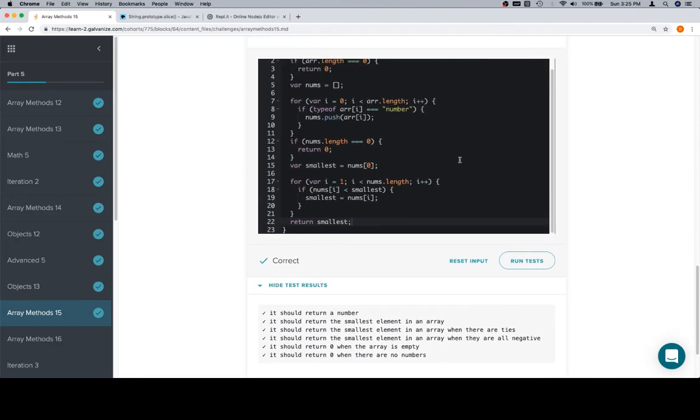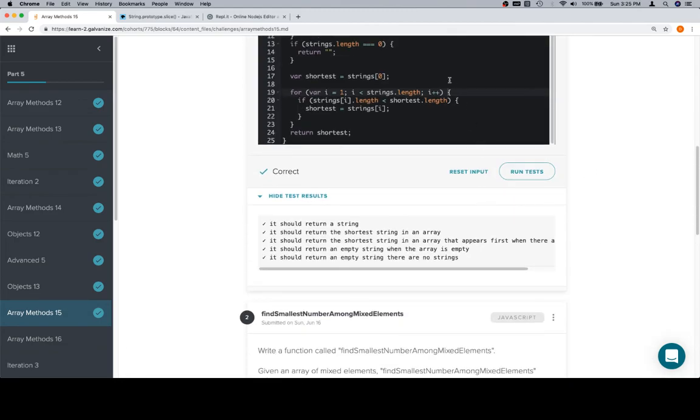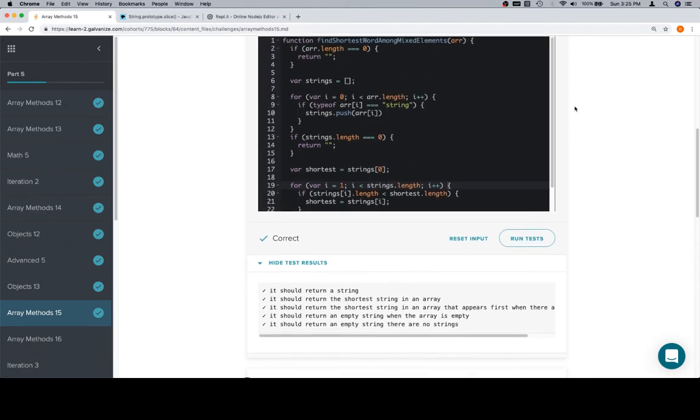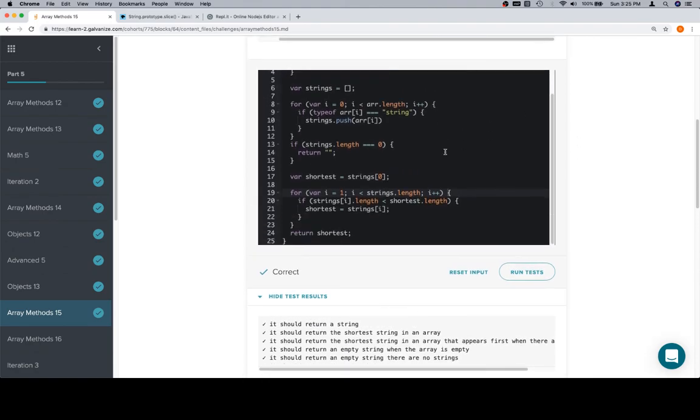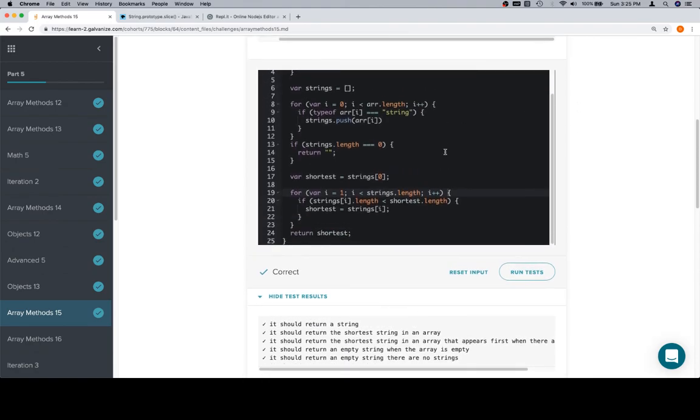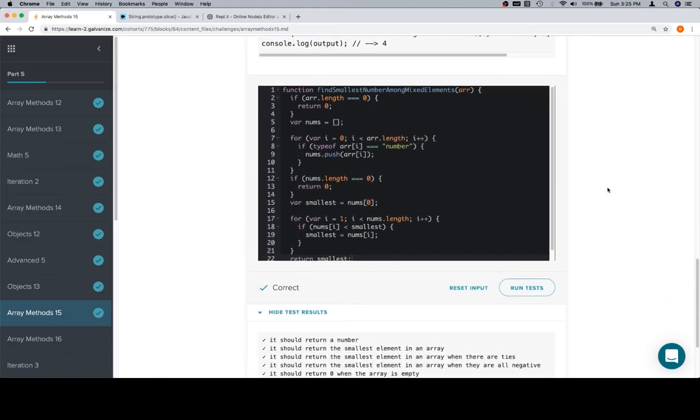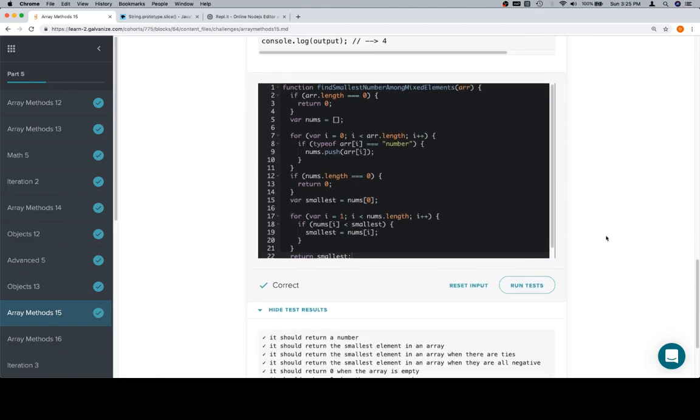So let's have a quick look at all of the code. And awesome. So thanks for watching, and we'll see you in the next video.